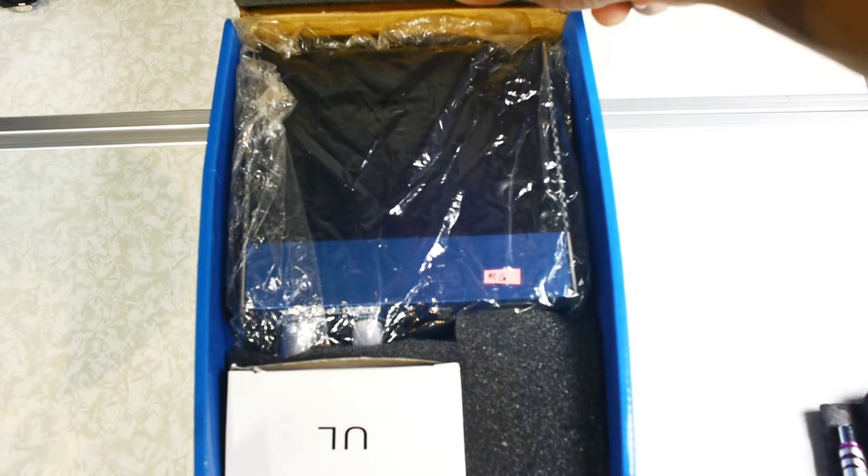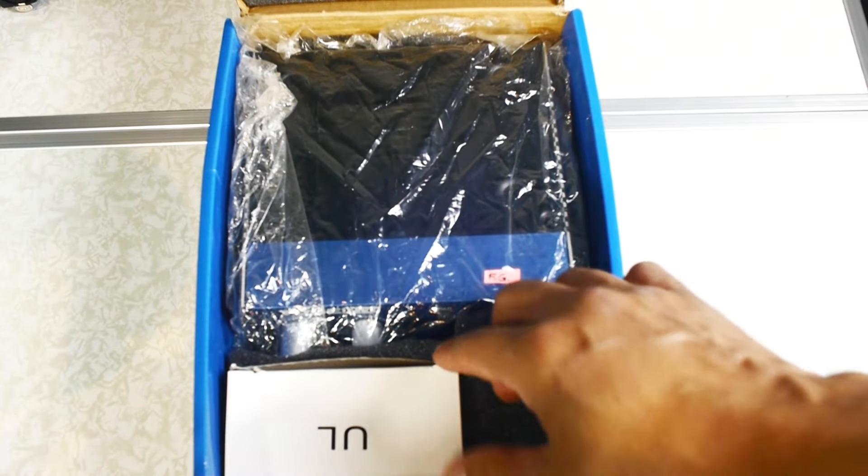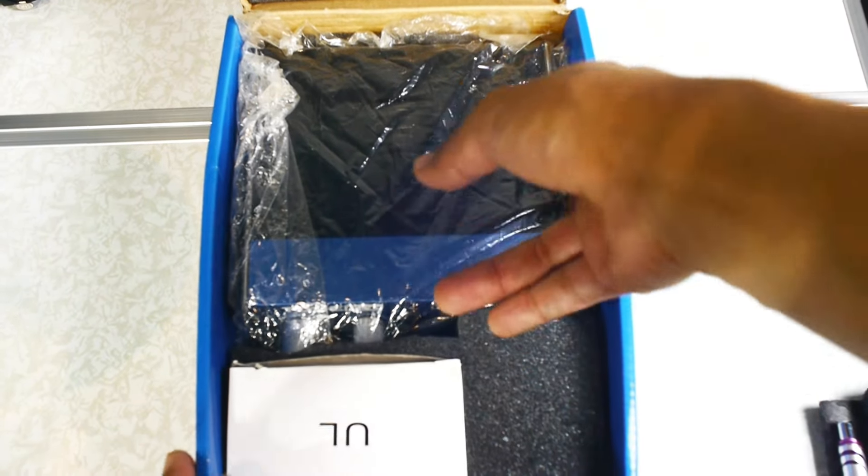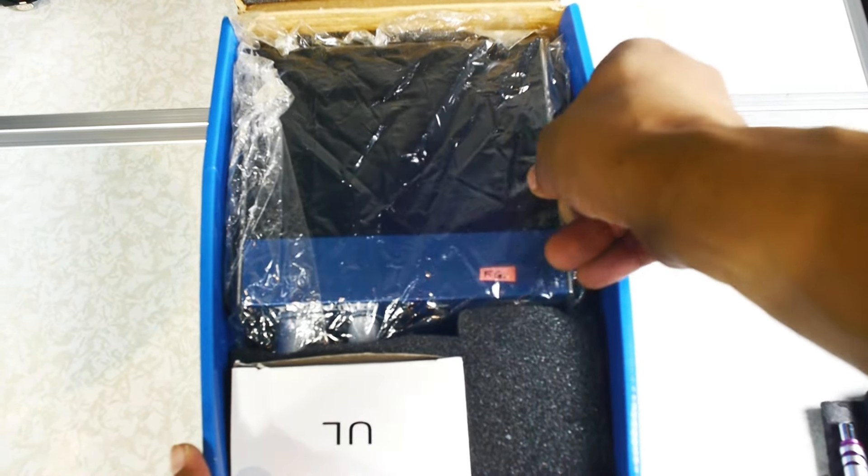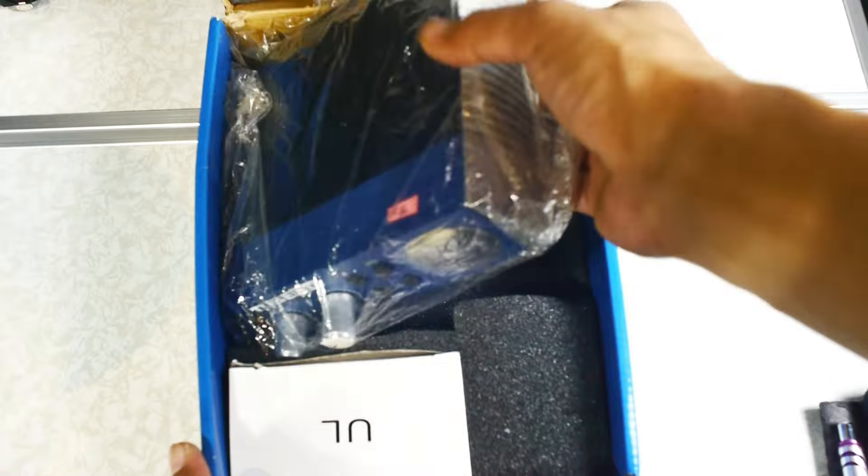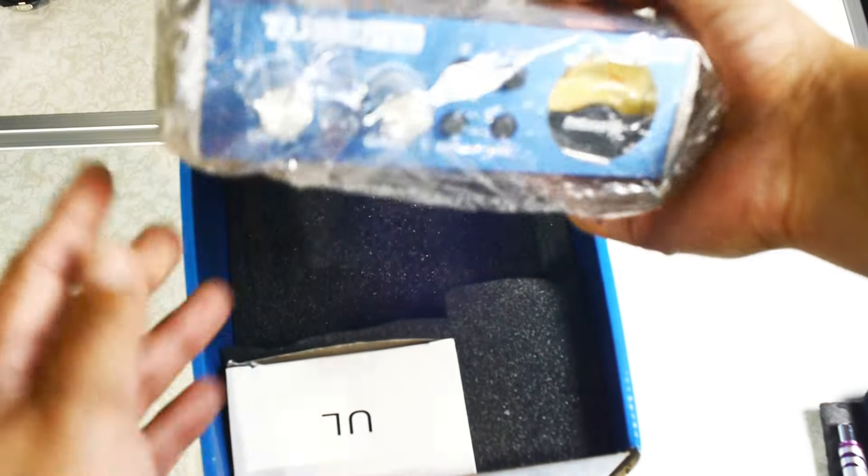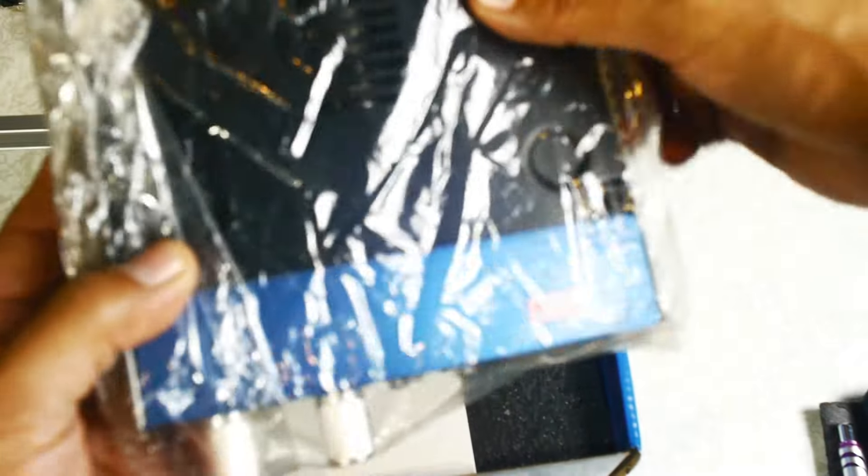Let's unbox it and take a look. It's covered with foam for protection. Here it is, let's take it out.